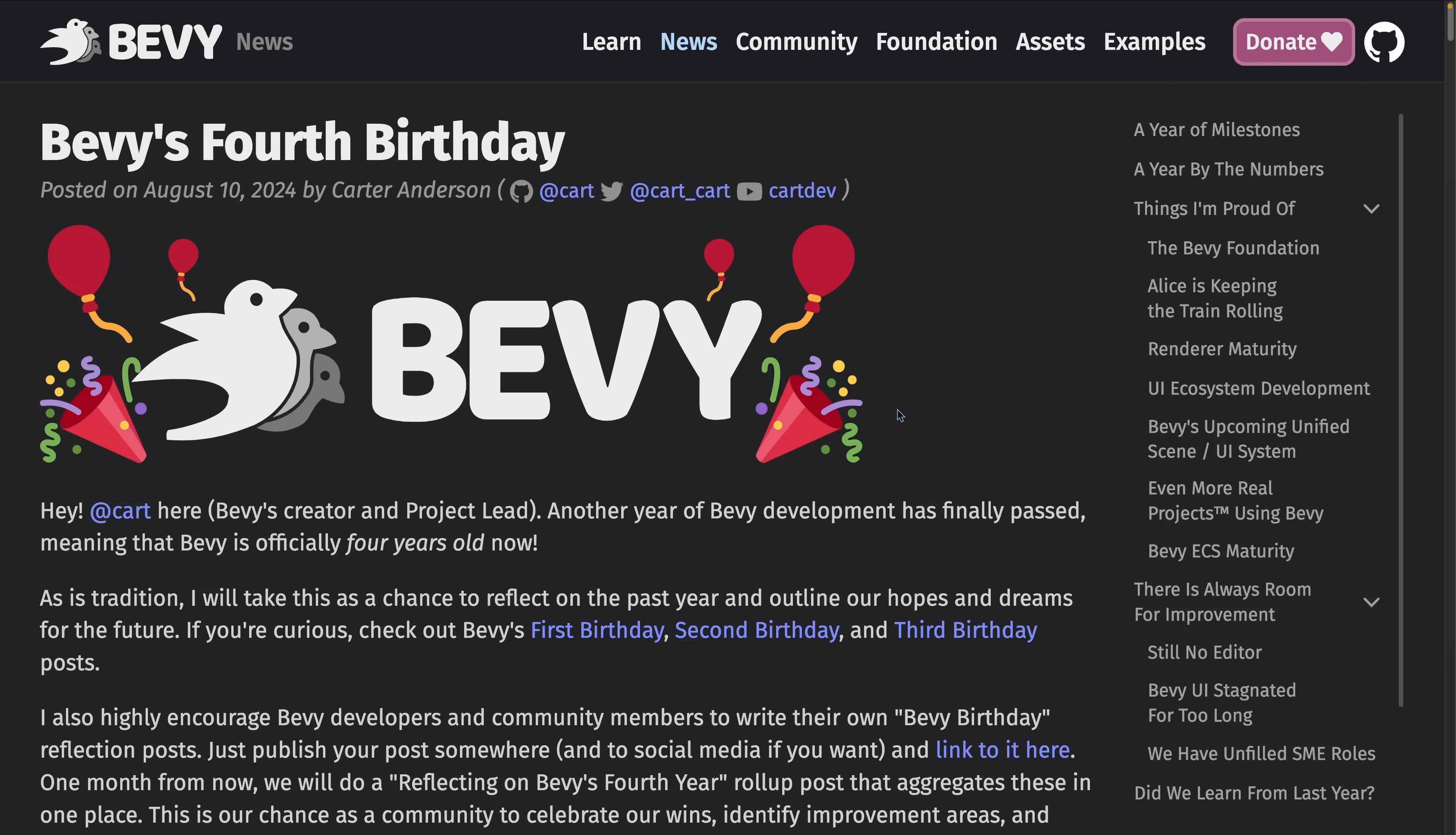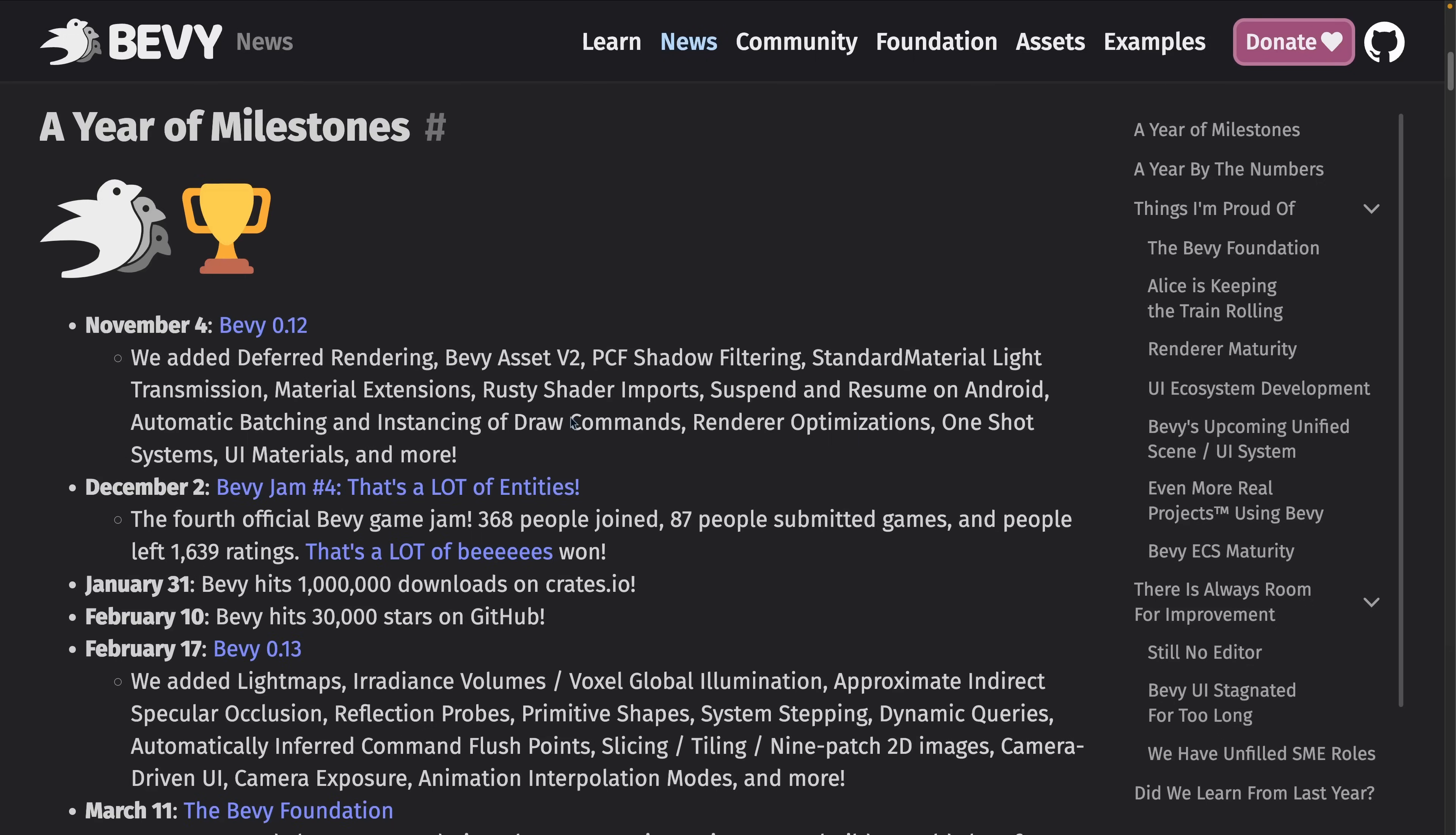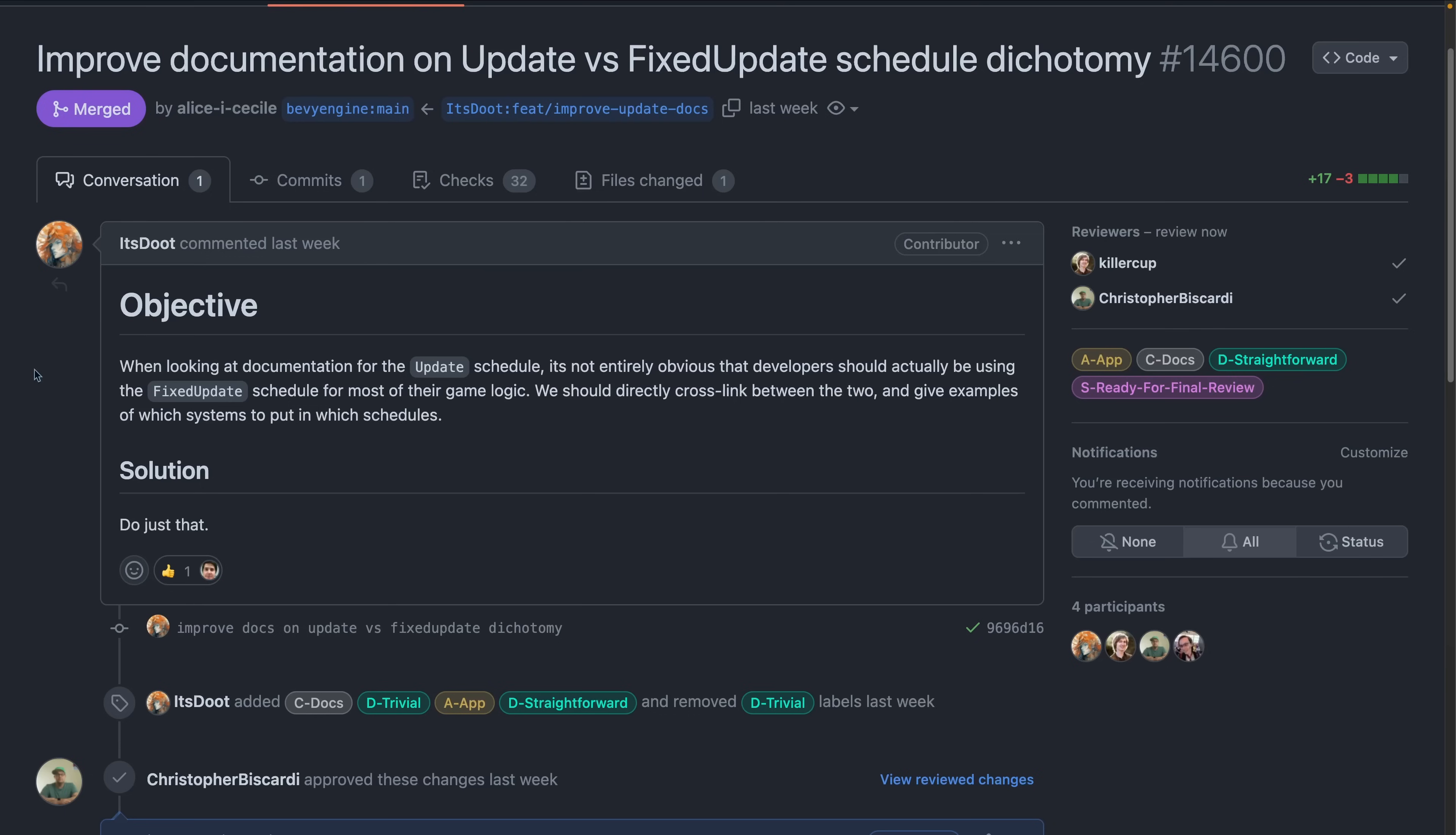Bevy Jam 5 voting is finishing up within the next 24 hours, so congrats to all who participated and look forward to seeing a video on that. Bevy's fourth birthday also happened this weekend with a great post from Cart, who is Bevy's creator and project lead. The post includes a great overview of the last year, as well as a call for the community to write their own Bevy birthday post. One month from now, a follow-up reflecting on Bevy's fourth year roll-up post will aggregate these community posts in one place.